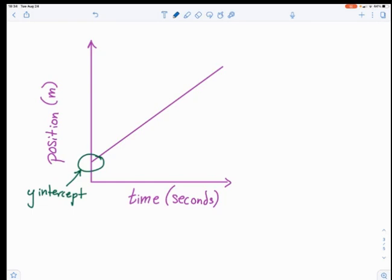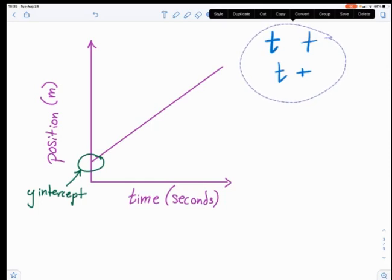The first thing I want to talk about is kind of random, and that is the reason why I write my T's like this and not like this. When I'm doing these equations, I'm going to have T's and plus signs right next to each other. Writing my T's this way makes it really obvious that that's a T and this is a plus sign. I don't care how you write your pluses and T's as long as you're not getting them mixed up.